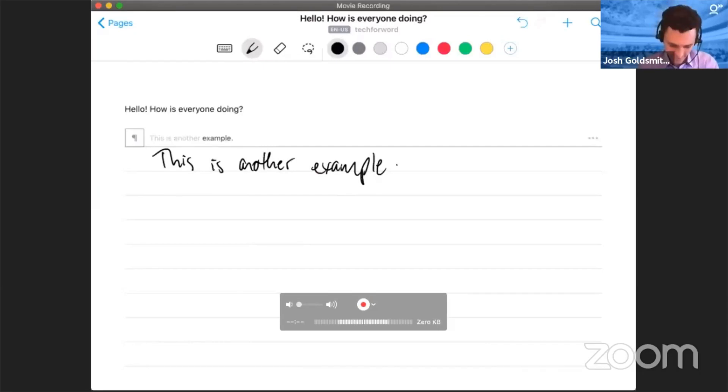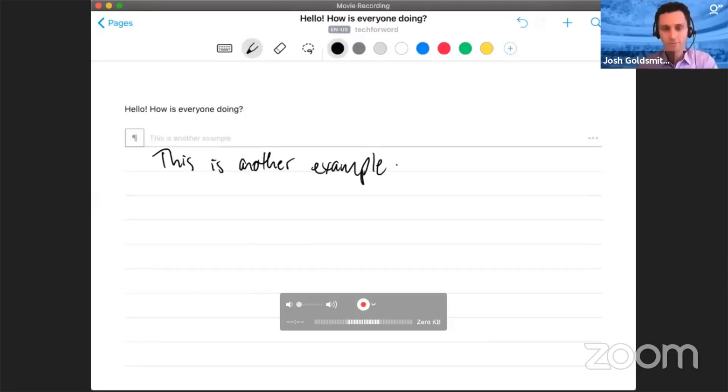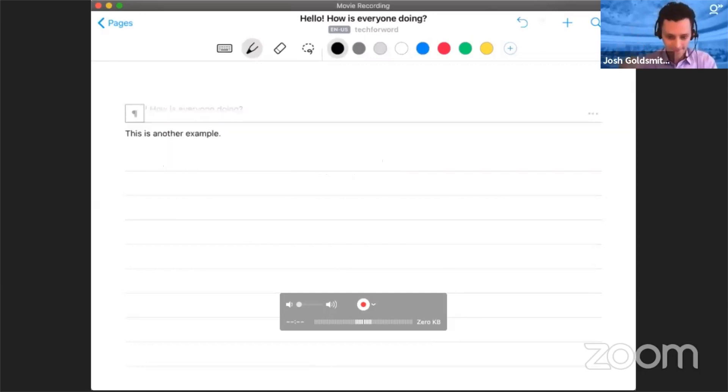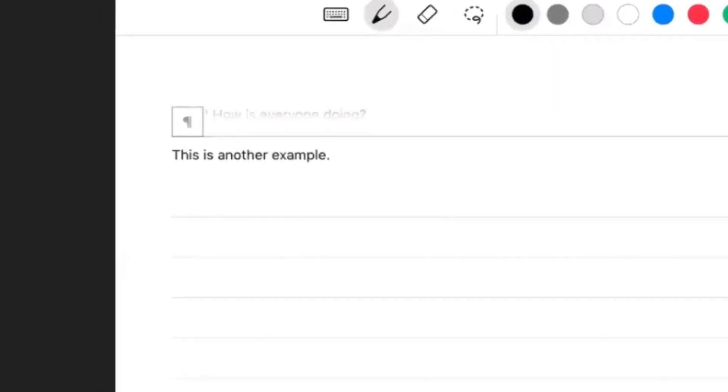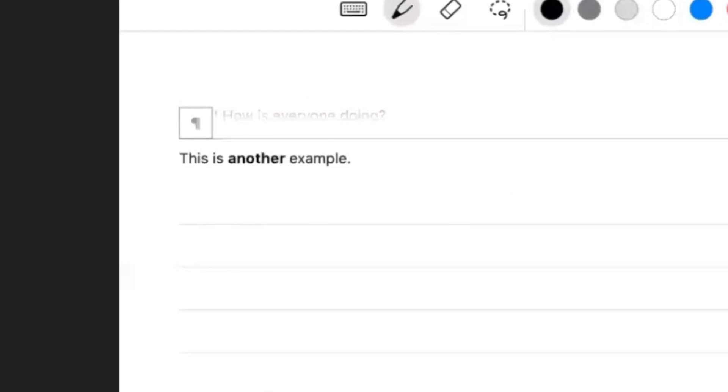Now it gets cooler than that. I can simply take my pencil and draw to underline a word and it turns it bold. As you can see, I've just done that for two words.